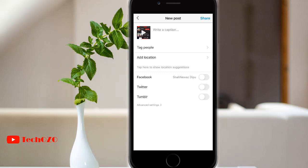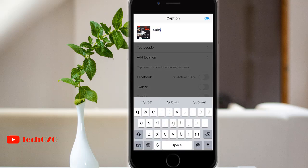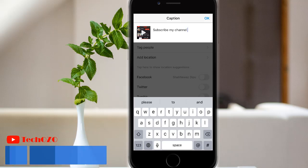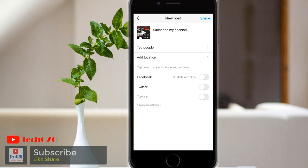Now log in to Instagram — notice the location is completely gone. You can easily post without location. Keep in mind that Instagram's default location setting is off, but you can turn on location whenever you post a photo.